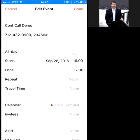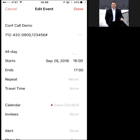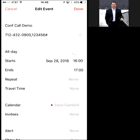712-432-0900, and then I put a comma after the number — that will create a pause. The iPhone will wait for the system to pick up, and when it does it'll go ahead and dial that number. Now obviously that's a bogus number, but I put it in there and then I put the pound sign, and all of that will be taken care of automatically when you log in to the conference call.